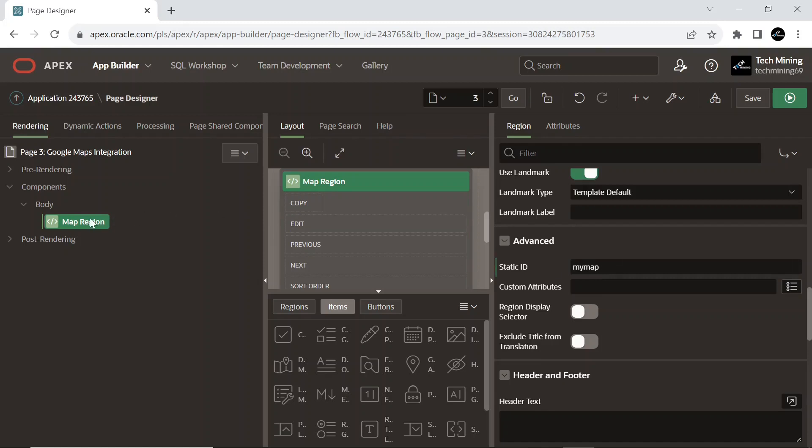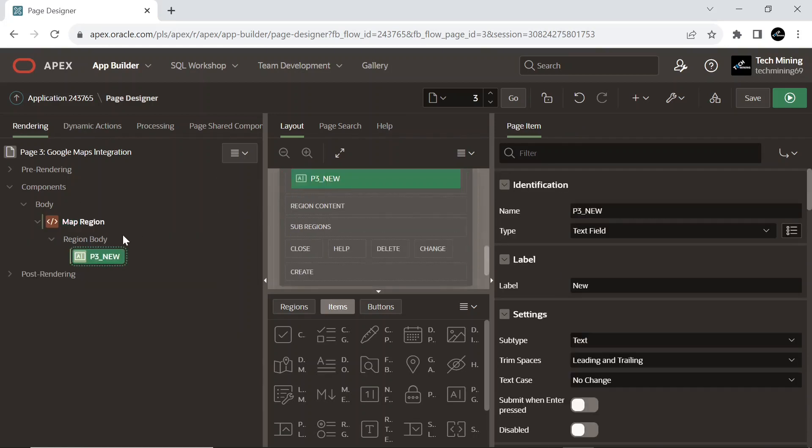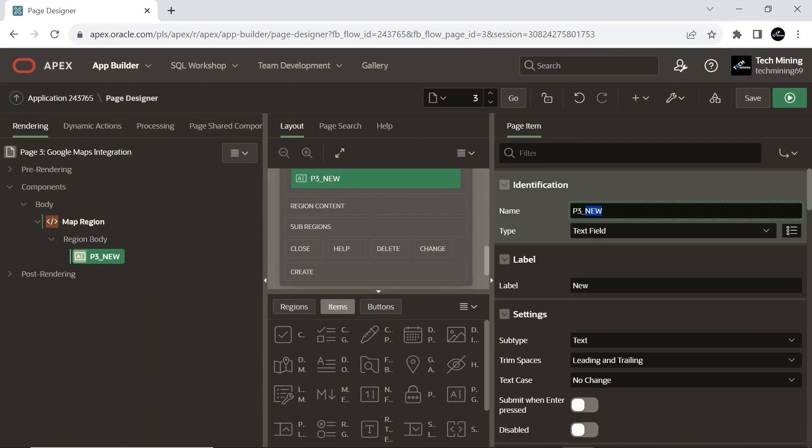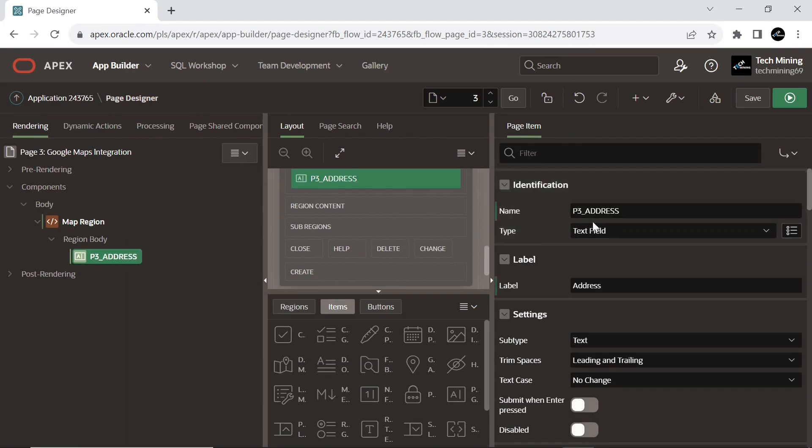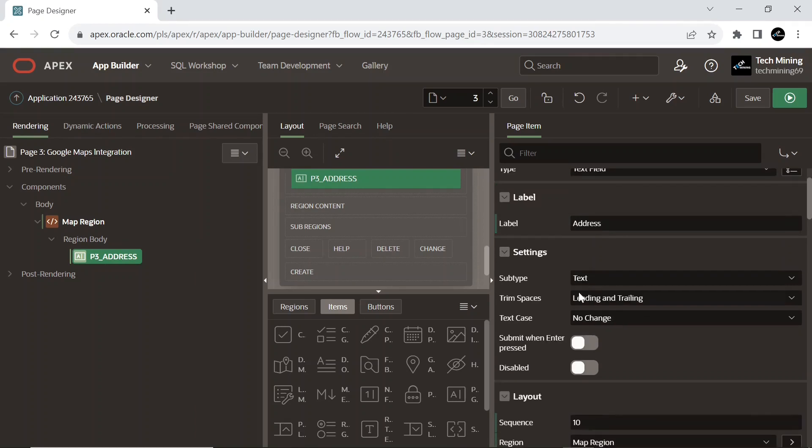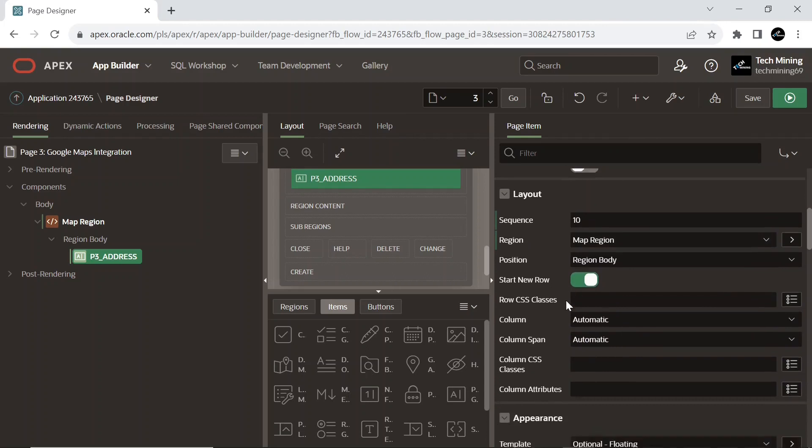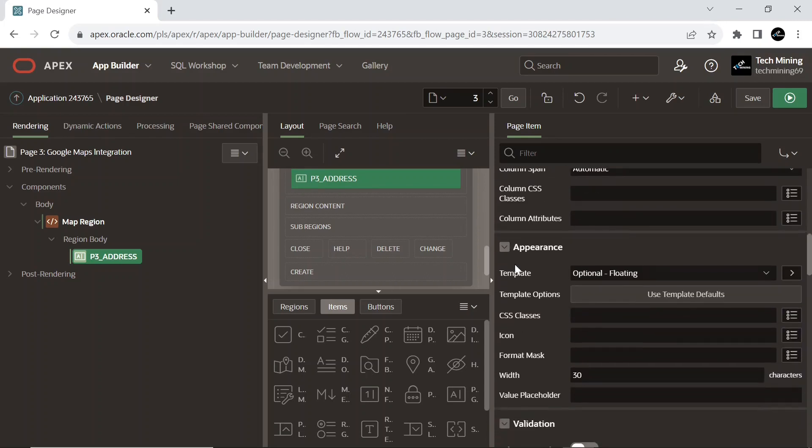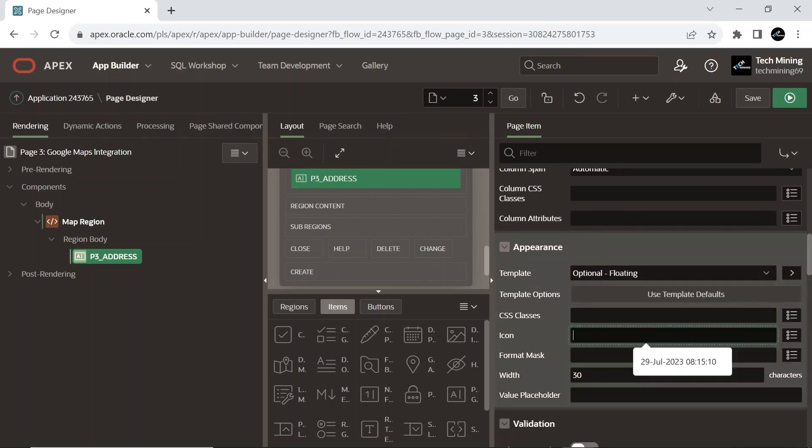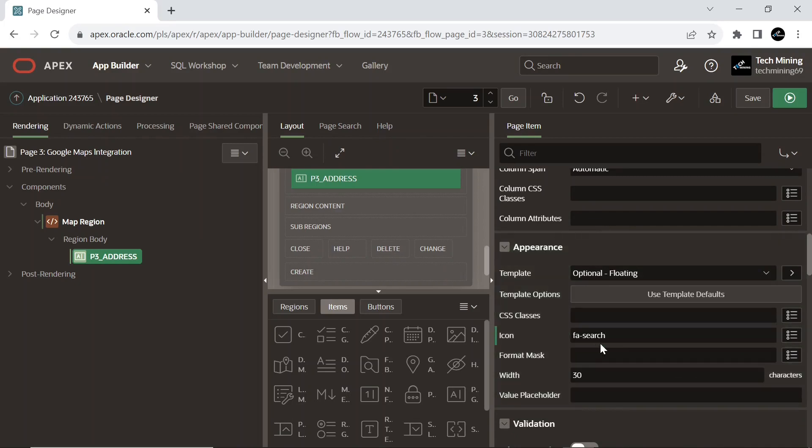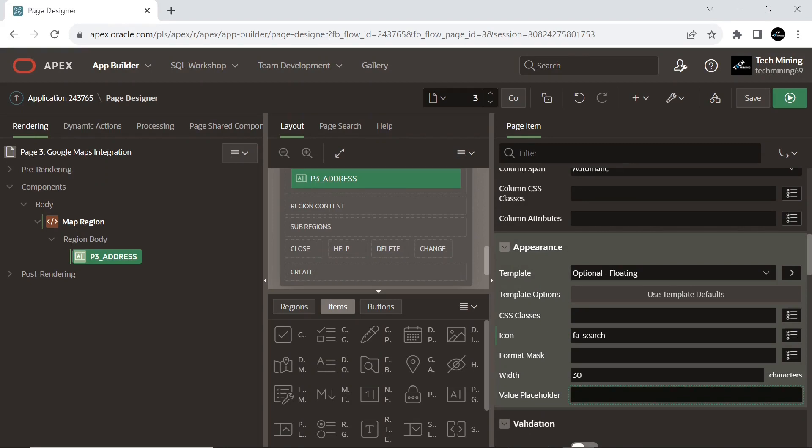Create a new text field type page item. This item will be used as a search box and will receive the address you are searching for. This icon will be displayed inside of the item, not as part of the label. This placeholder attribute specifies a short hint that can be used to describe the expected value of a page item.